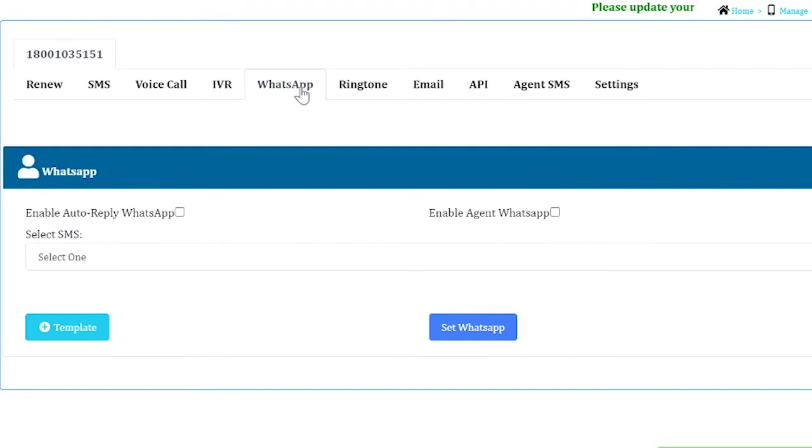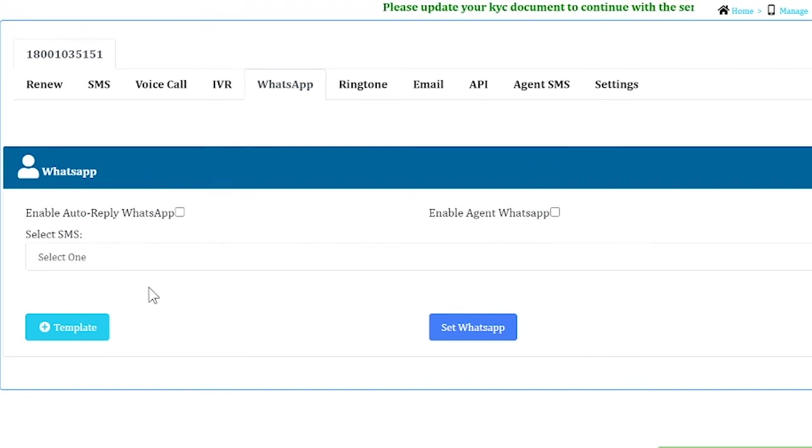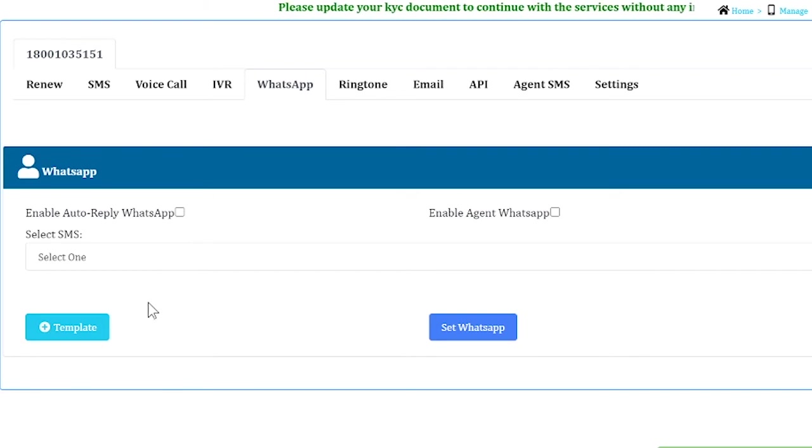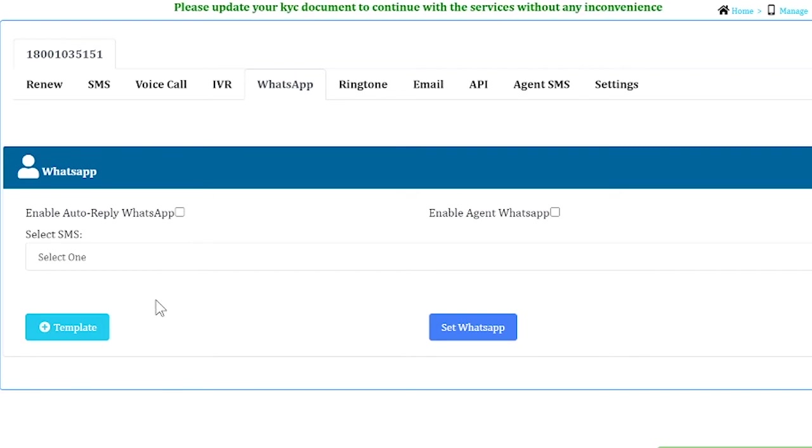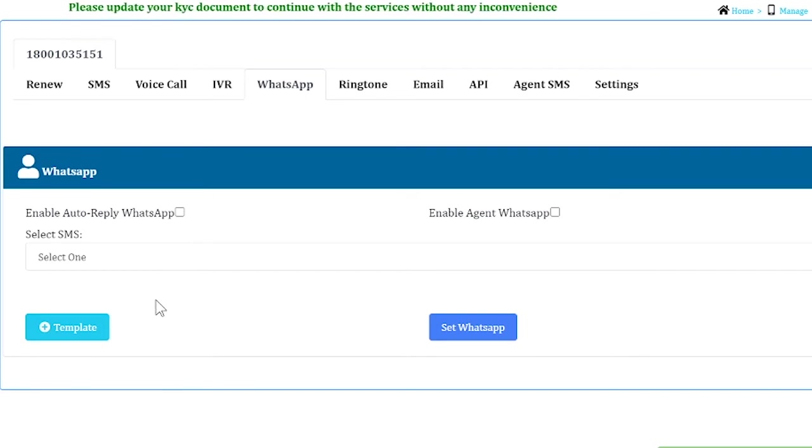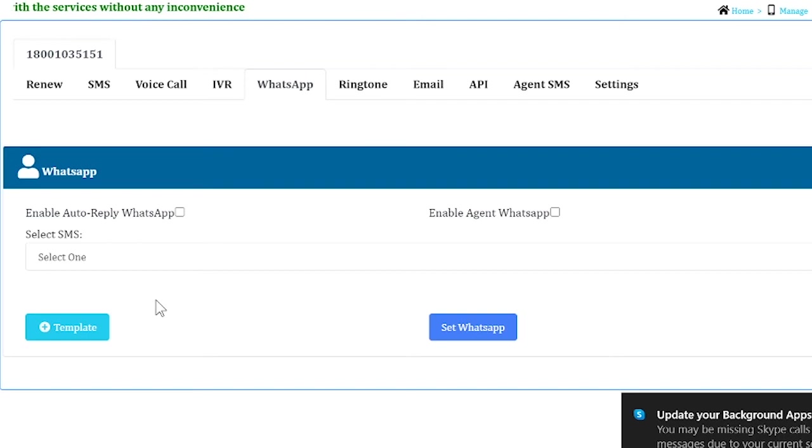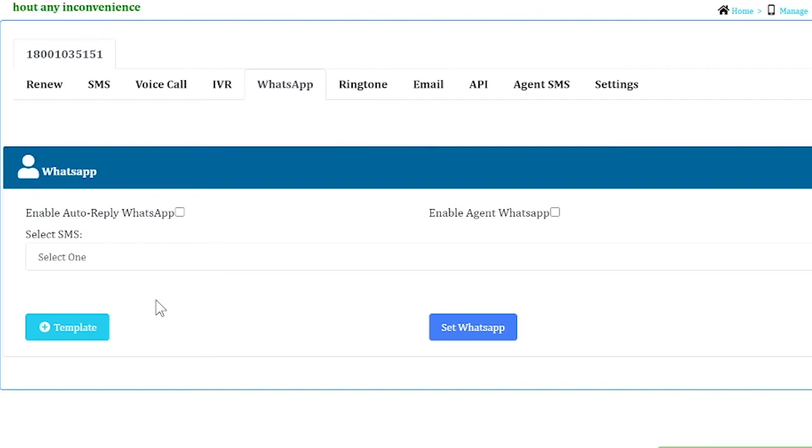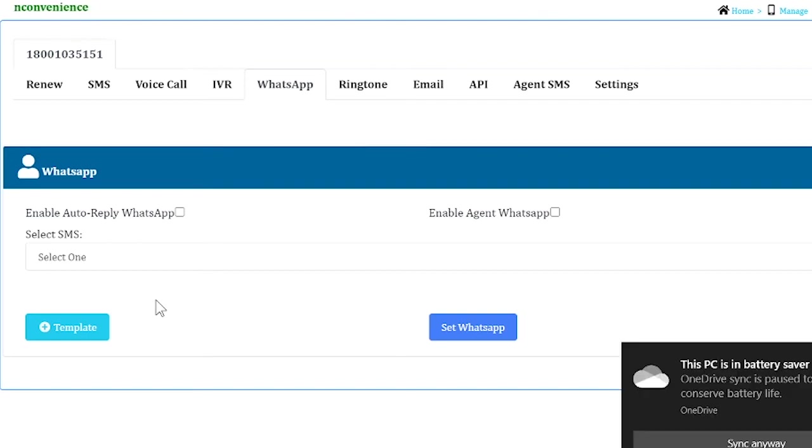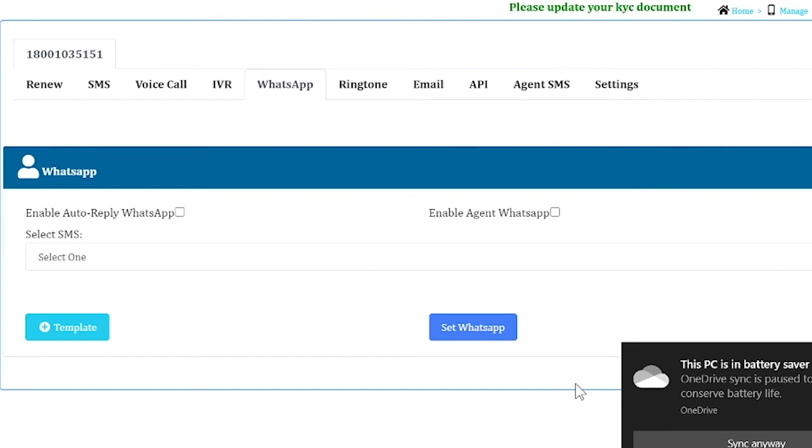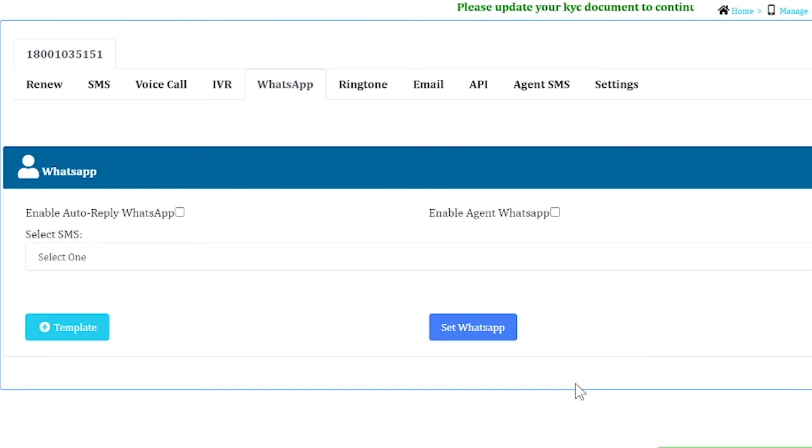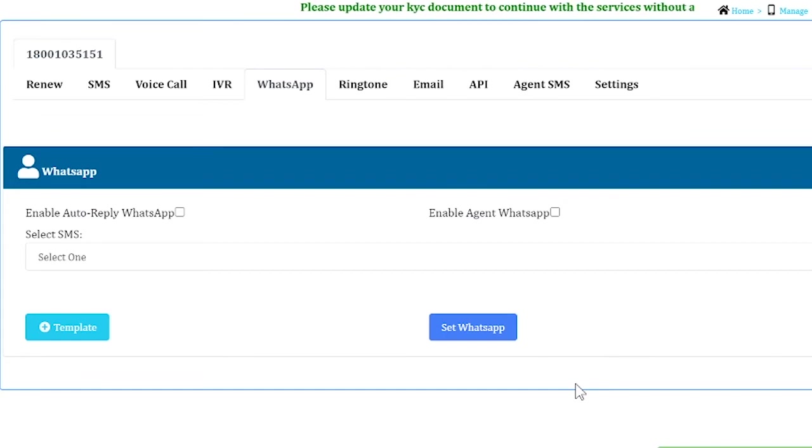For WhatsApp also, you need to get a template added to your system so you can choose it. It should be activated from the company's side. This acts as an auto-reply to your missed call service. That is, whenever a customer gives a missed call to your number, a WhatsApp message will be sent as an auto-reply.